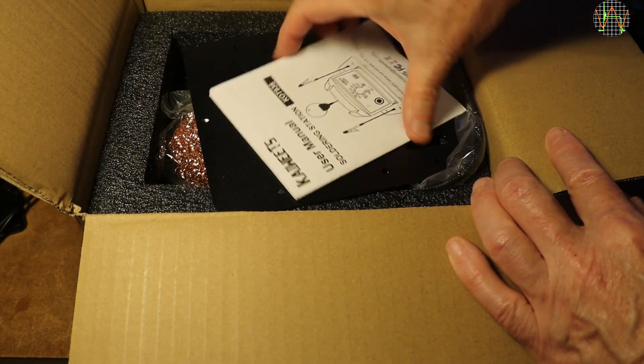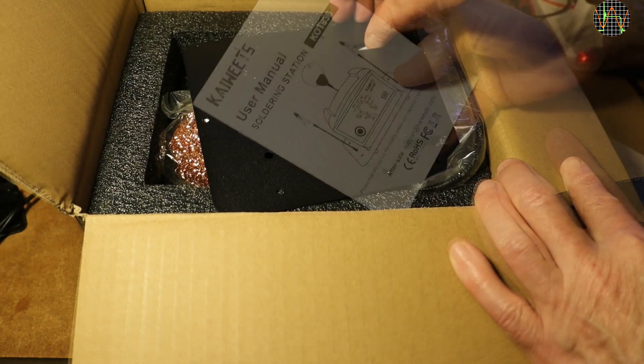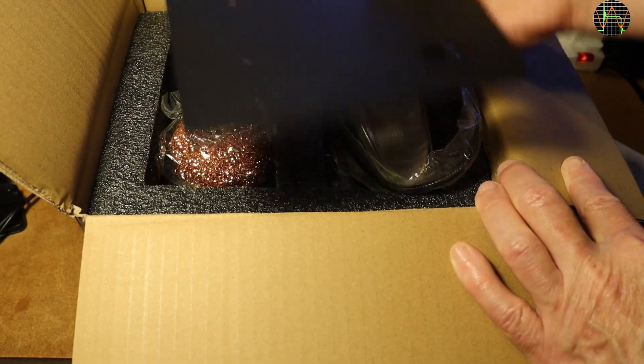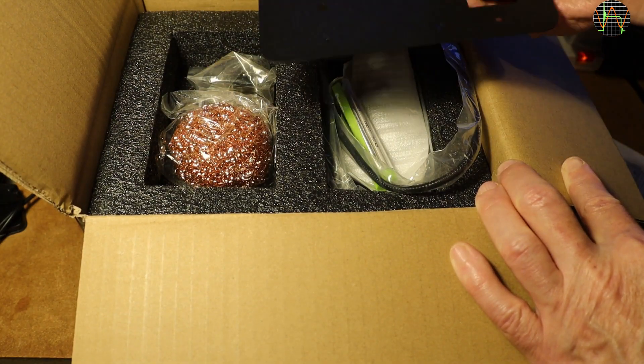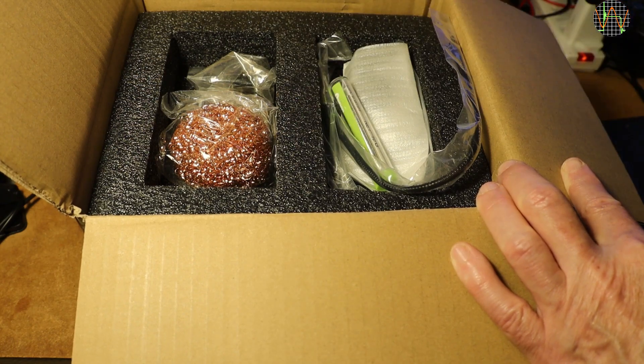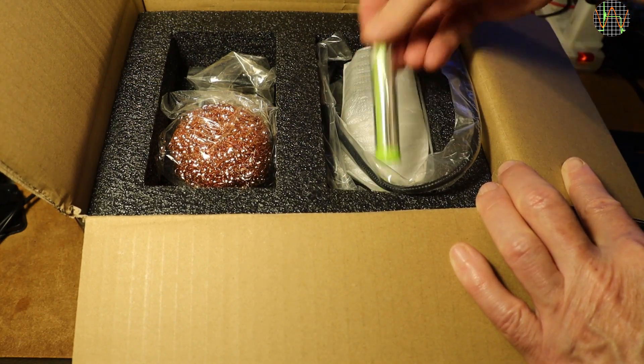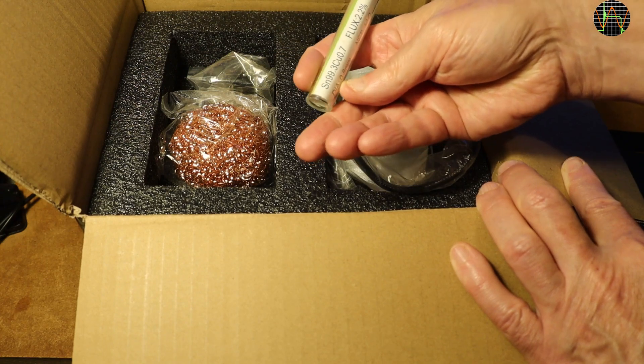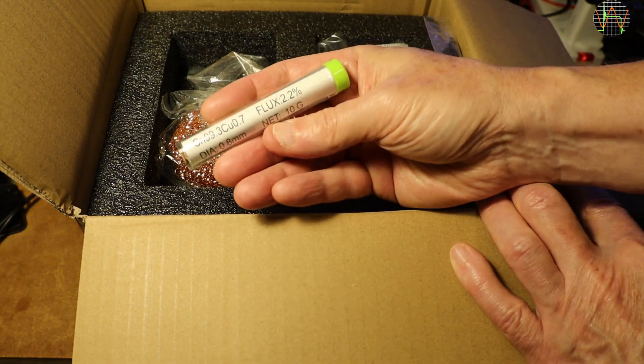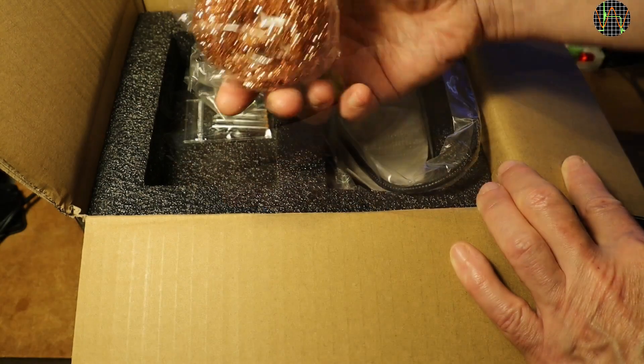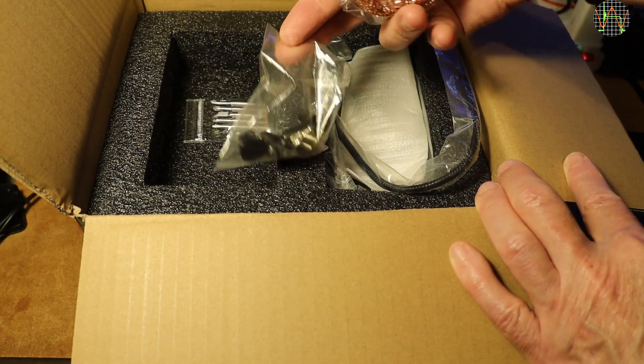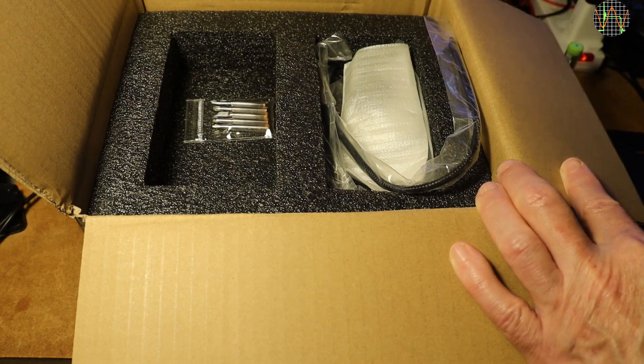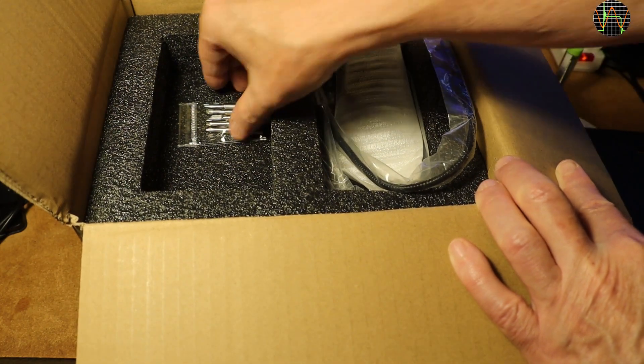In the box we have a manual, a base plate, a bit of lead-free solder 0.8mm diameter, but Kaivitz sent me separately some more with different thicknesses, 0.6mm and 1.2mm. One of those cleaning things.